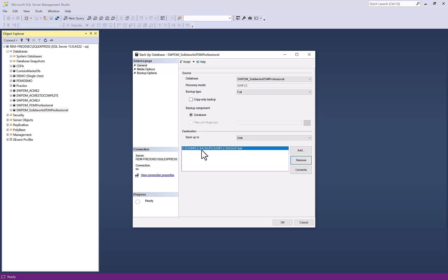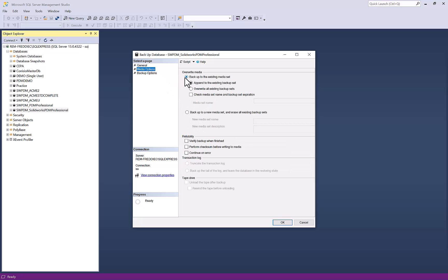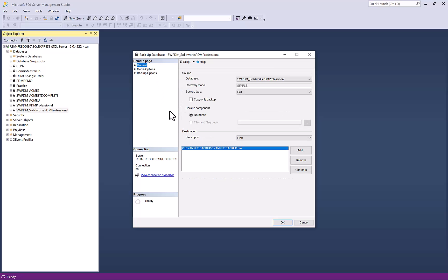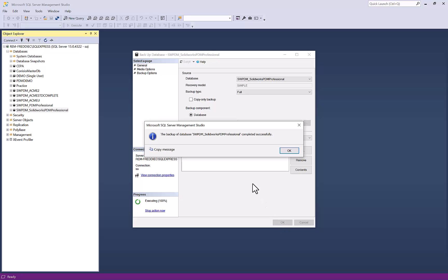Once you've chosen where you want to backup your file and your backup file's name, we can look at a couple of other options here, such as media options. I have the ability to either append the existing backup set or overwrite all existing backup sets. There are a couple of different backup options as well, but for this example I'll go ahead and leave everything as default. Just by setting up my backup destination and file name, I can go ahead and press OK. And we can see that the backup of my database was completed successfully.